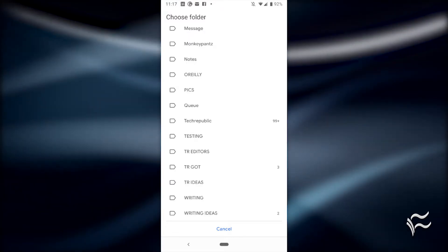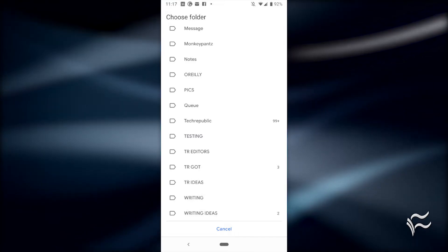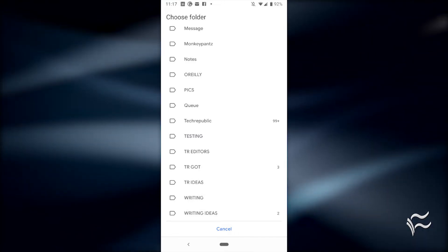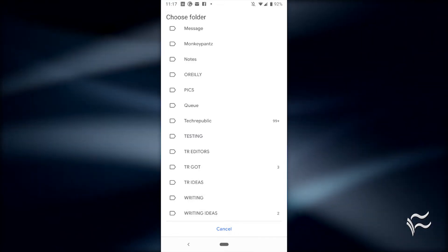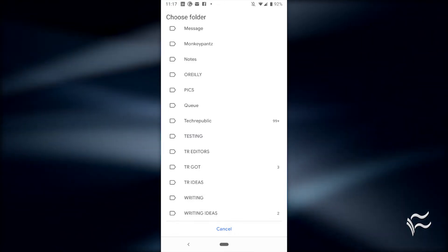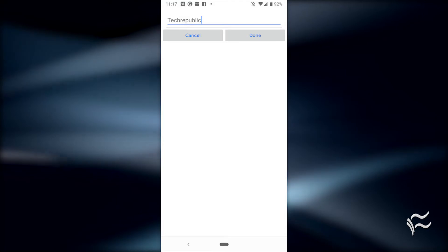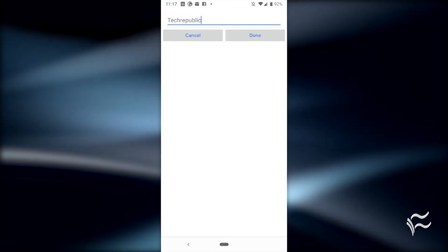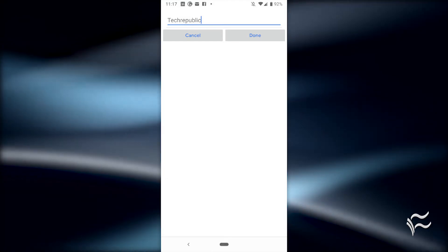Tap the email address to use and in the next window, select the label to be used for the shortcut. In the final window, give the label a name and tap Done. Your label has been added. All you have to do is tap it to open the Gmail app to reveal only those emails associated with the label.